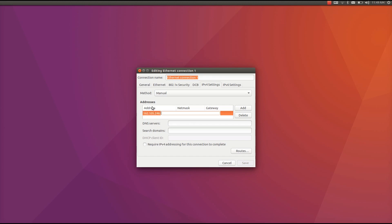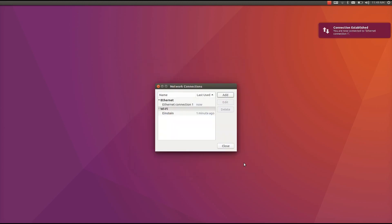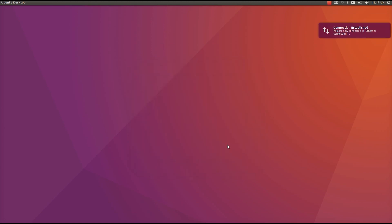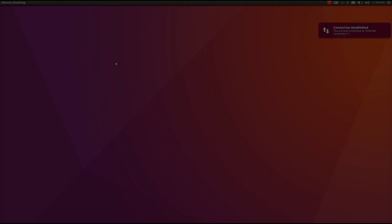Then we also need to give the netmask, which should be exactly the same as what we chose for Mac. OK, let's save it. You see the laptop already tells us the connection is established.